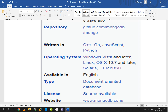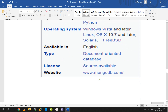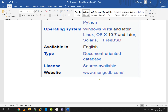For operating system support, MongoDB runs on Windows Vista and later, Linux distributions such as Red Hat, and also FreeBSD and Solaris.